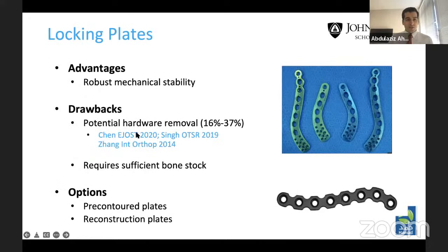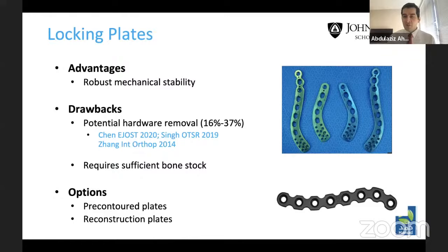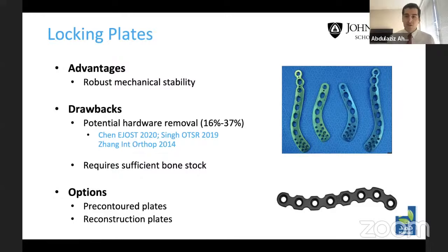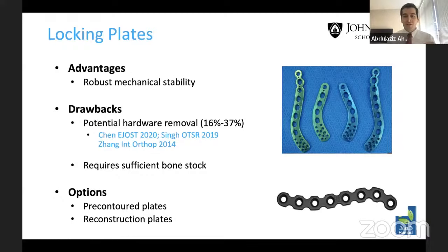Locking plates can be pre-contoured for the lateral end or reconstruction plates such as 3.5 pelvic reconstruction plates. Their advantage is robust mechanical stability — superior biomechanical stability in studies. The drawbacks are potential hardware removal at a rate of 16 to 37%, and they require sufficient bone stock since the lateral end of the plate must be fixed within bone. A technical tip: when using these implants, you need at least three bicortical screws in the lateral fragment. With a recon plate you may need additive fixation such as tight ropes or a coracoclavicular screw.